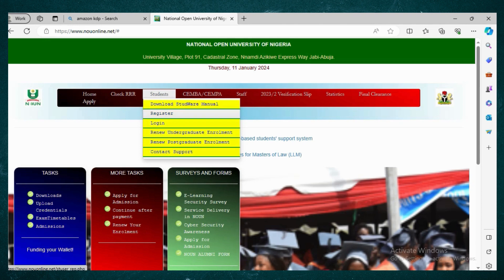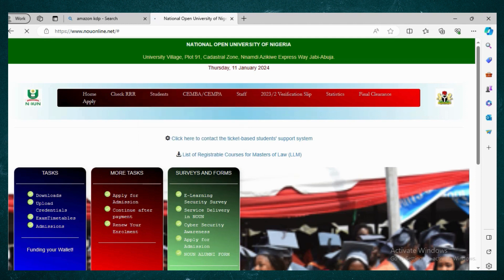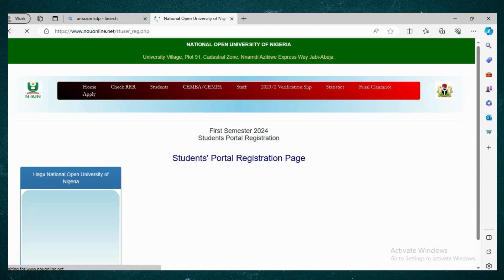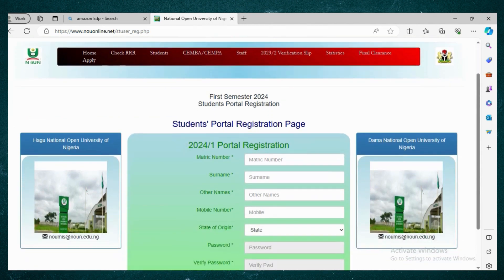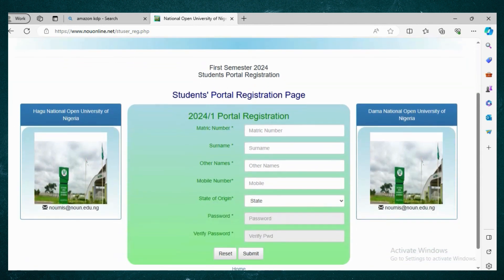But where we are going is Register. Click on Register — that is the first thing you do. Once you click on Register, it opens a page where you are going to input all your details.